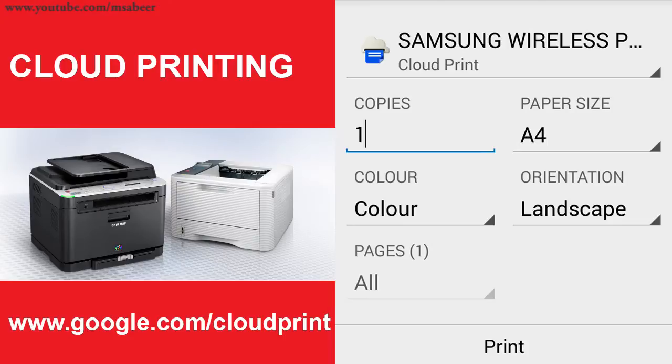You can check out google.com/cloudprint to get the list of printers supporting cloud printing from various manufacturers.